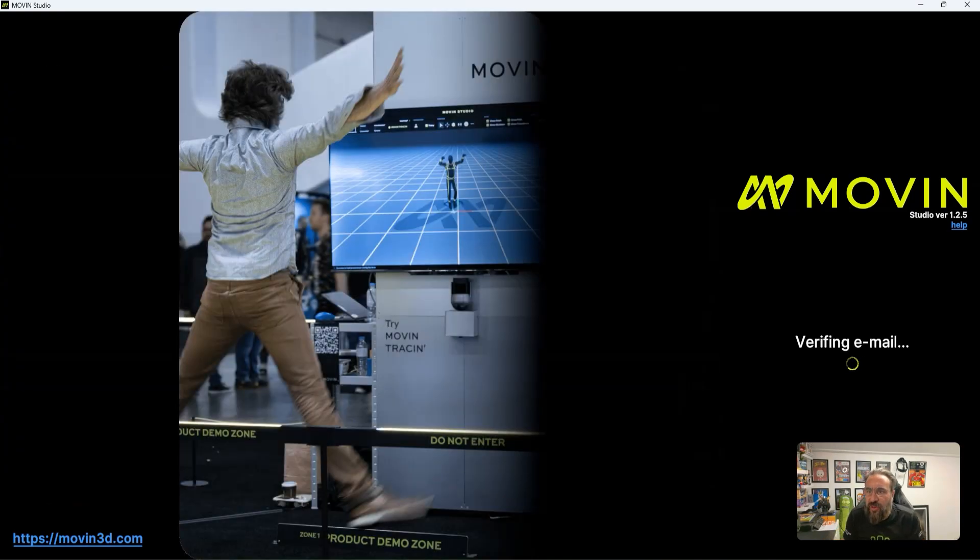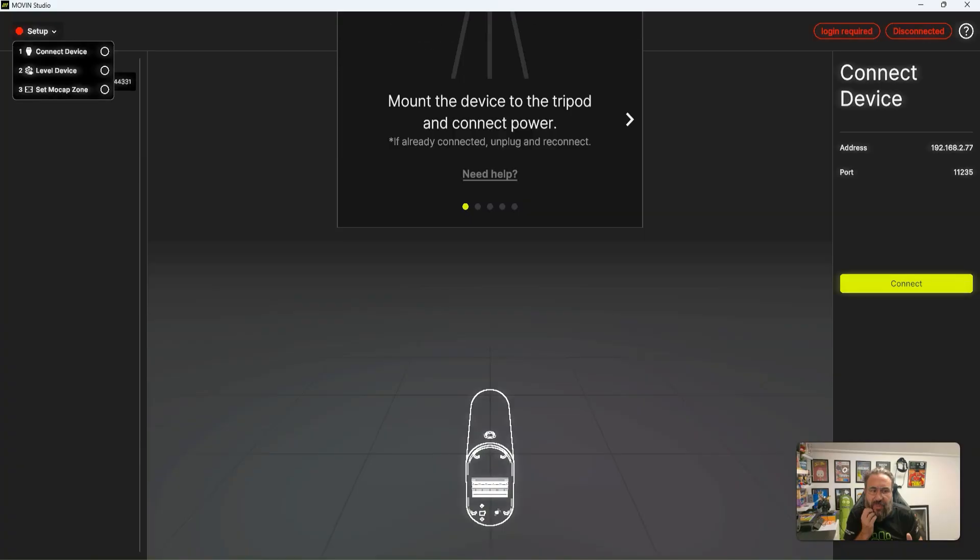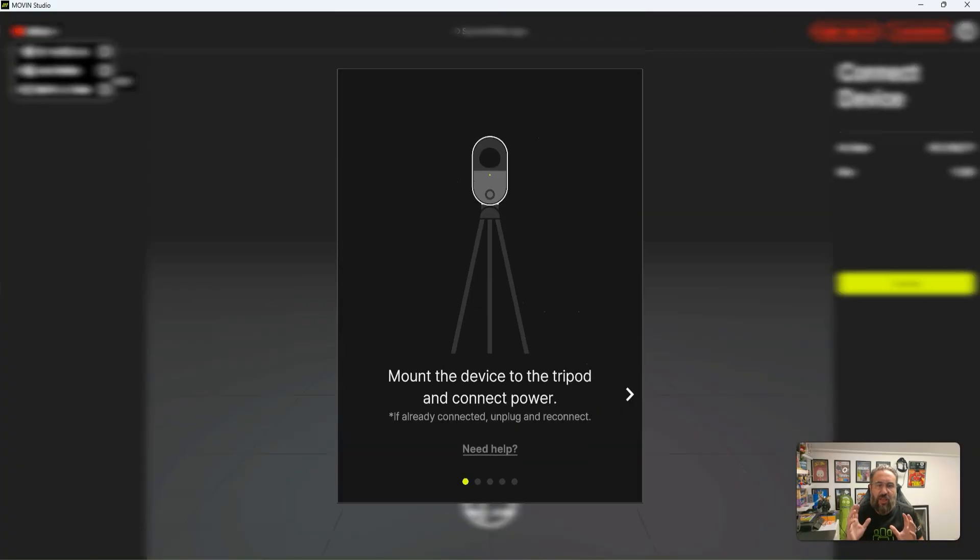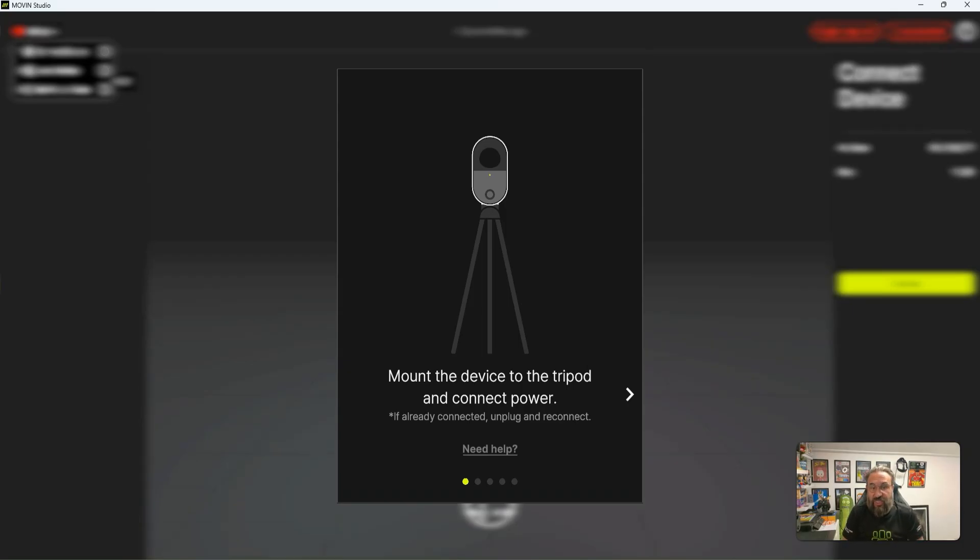Okay, so today I'm going to have a look at the Moving Motion Capture Tracker. This was sent over to us by the guys at Moving3D to test out and see what we think, and I'm really impressed.